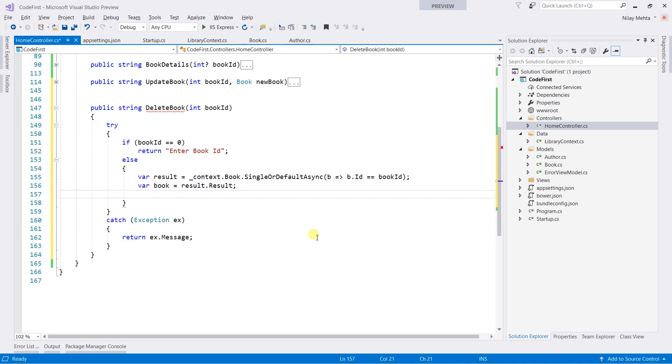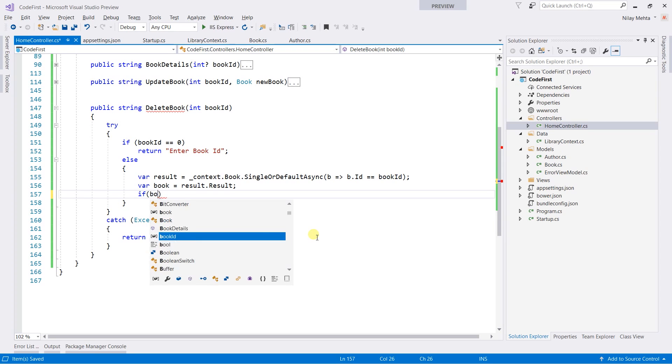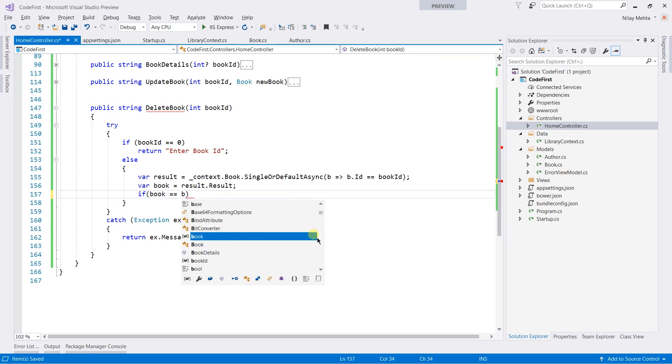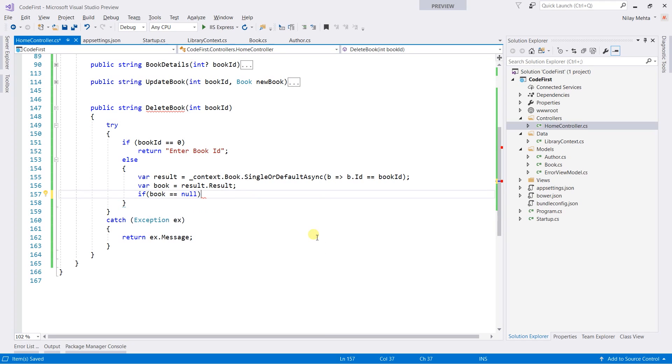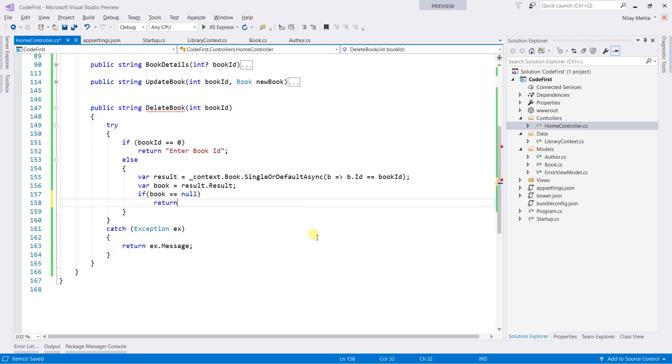Now check where the book equal equal to null. Then we need to return book with the given ID does not exist.